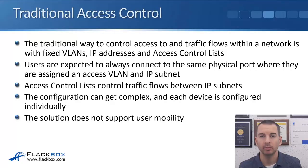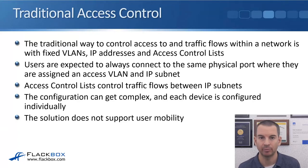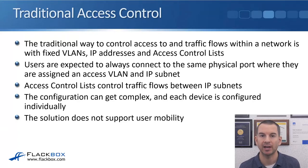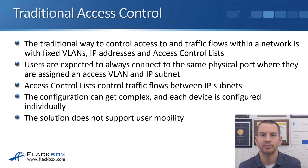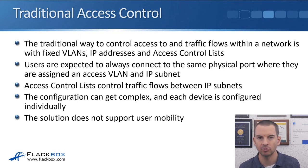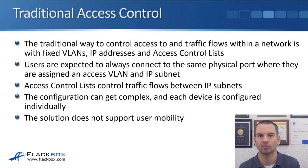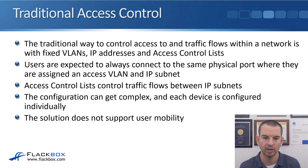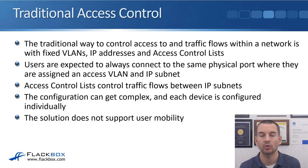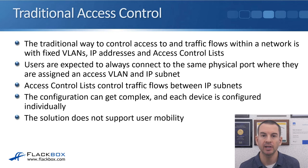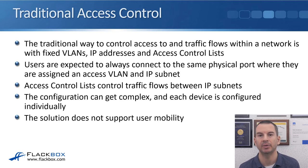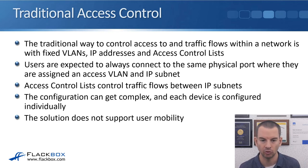In this lecture you'll learn about SD-Access, which is part of Cisco's Digital Network Architecture. Before you can understand why we have SD-Access and the benefits that it brings, you need to understand the traditional way of securing access to the network. The traditional way to control access to and traffic flows within a network is with fixed VLANs, IP addresses, and access control lists.